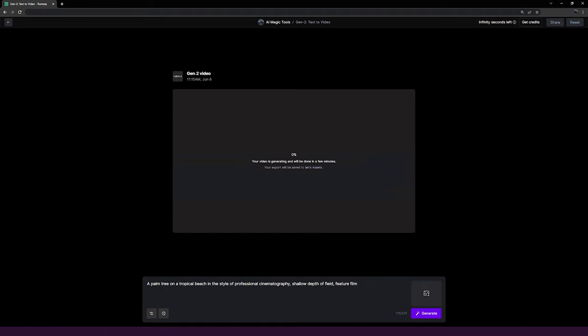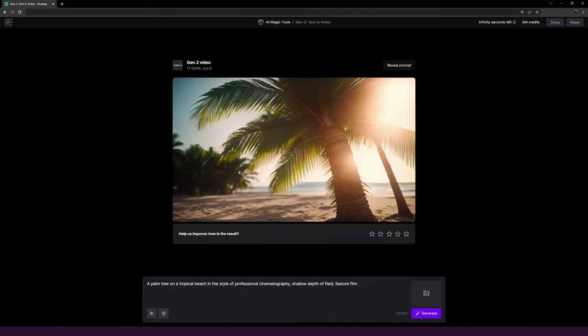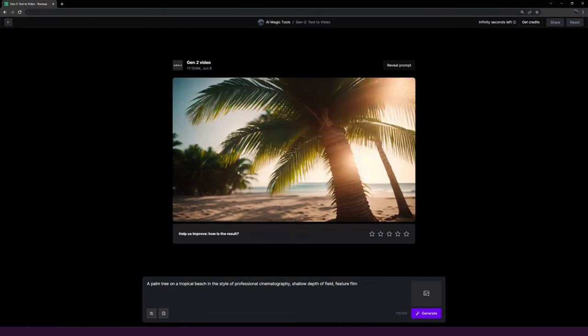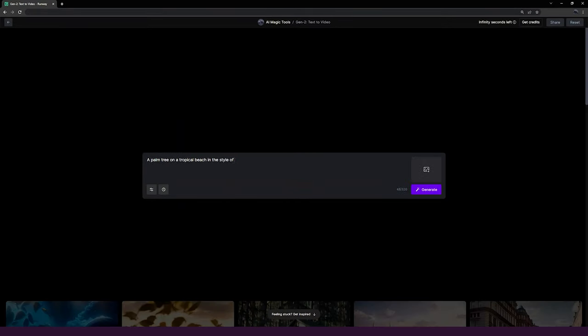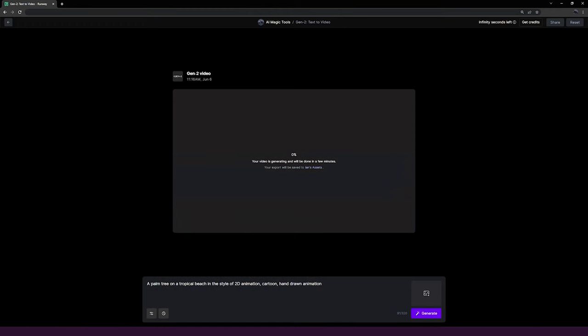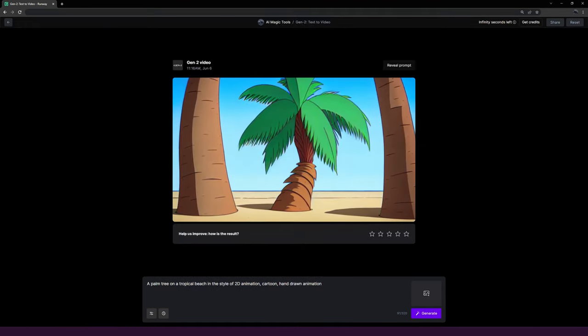That prompt is going to return something a bit more cinematic, where a palm tree on a tropical beach in the style of 2D animation, cartoon, hand-drawn animation, will give me something a little bit more cartoony and animated.